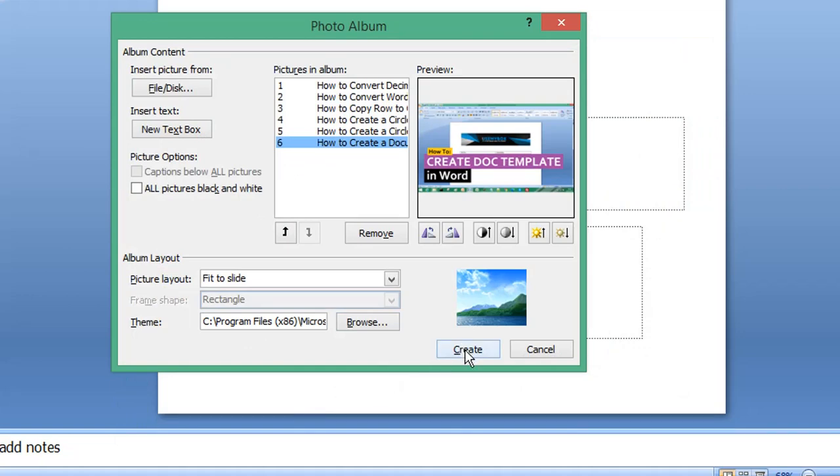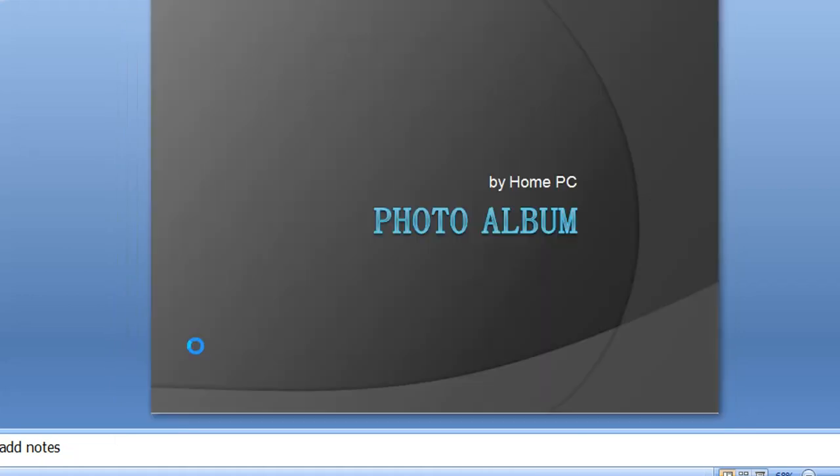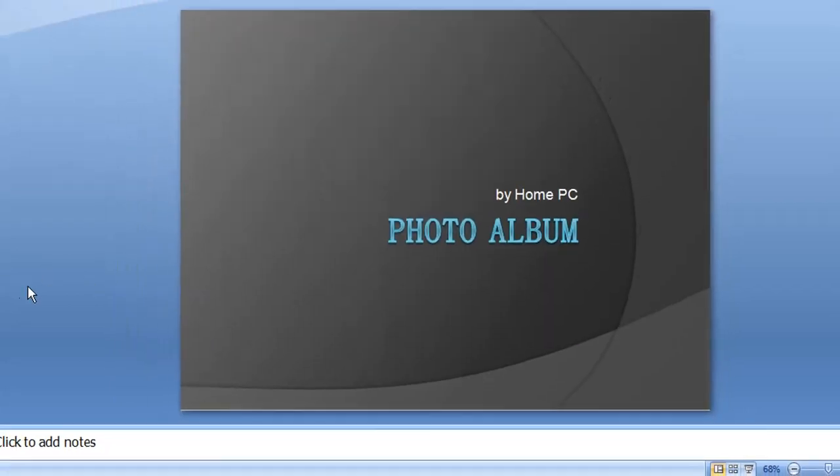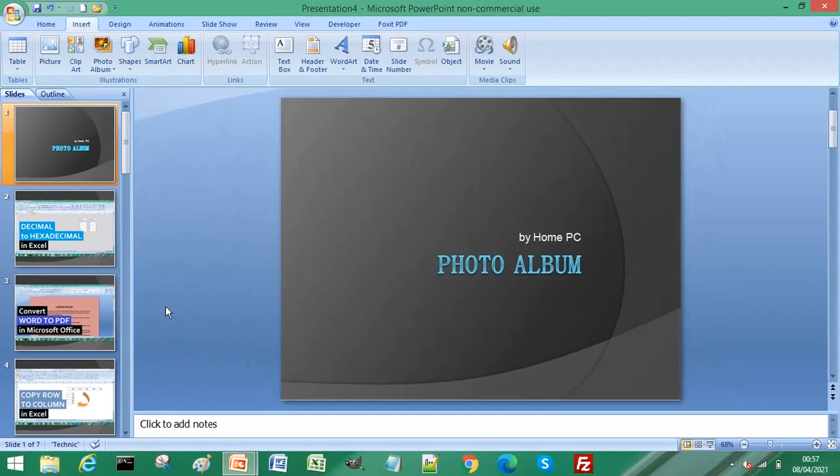Now select Create. You can see it gives you an initial slide called Photo Album, and then your images are added in the following slides.